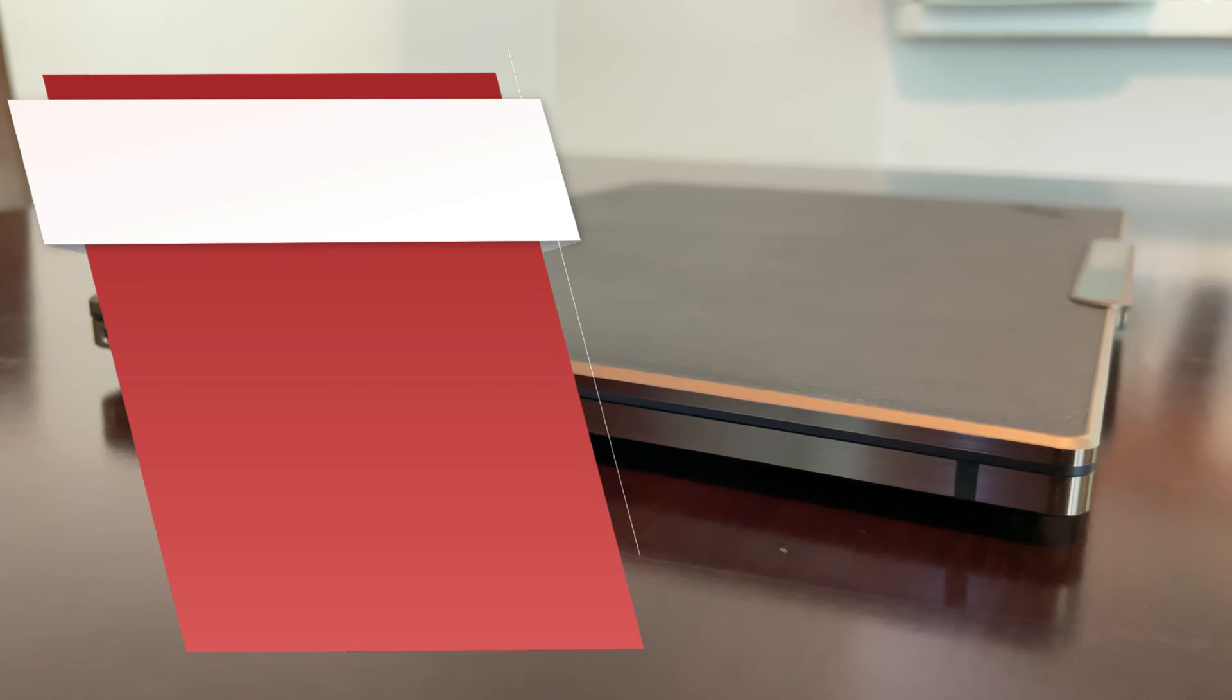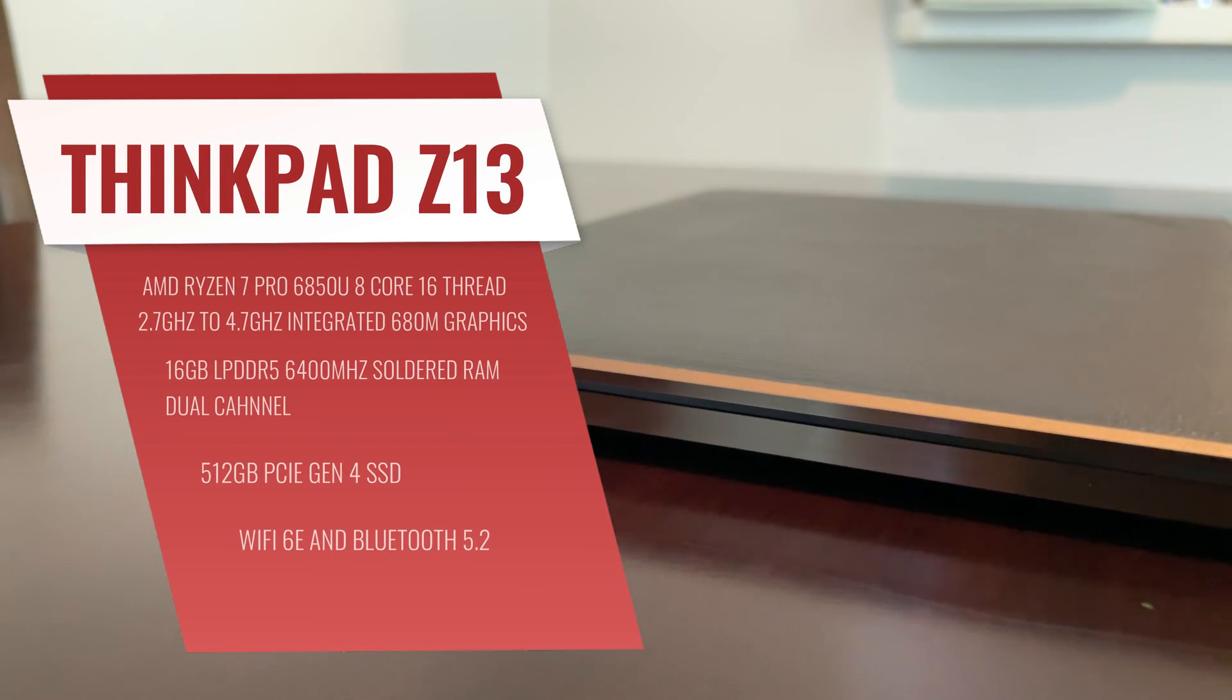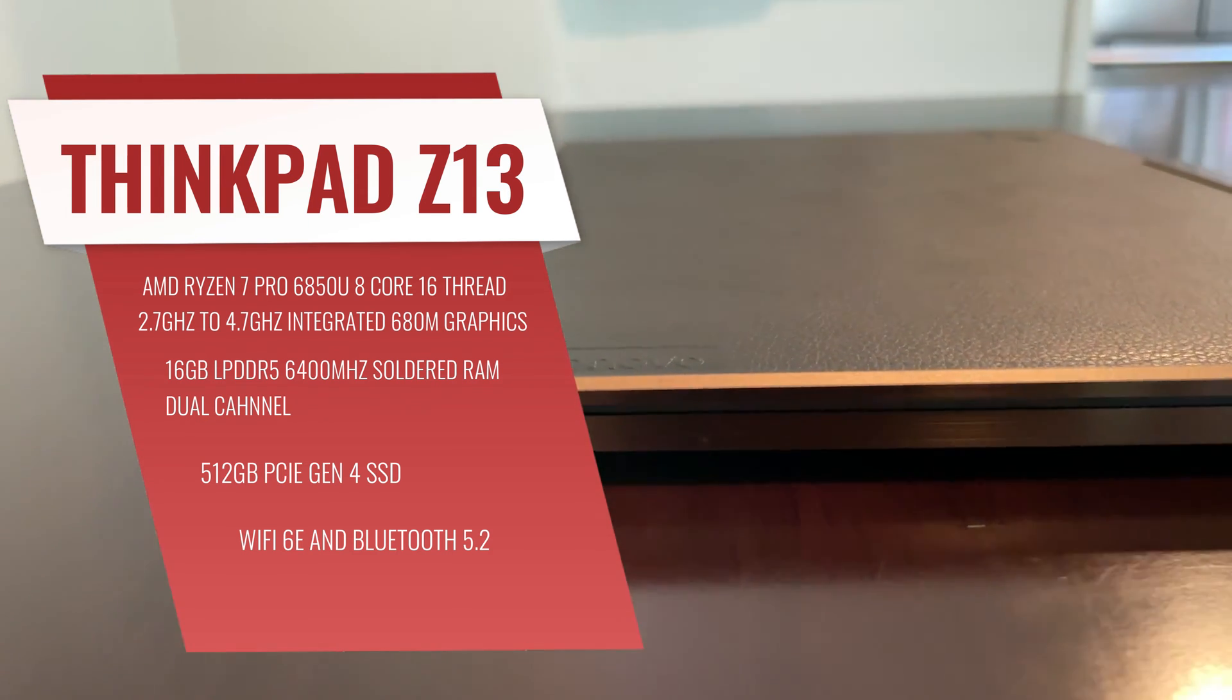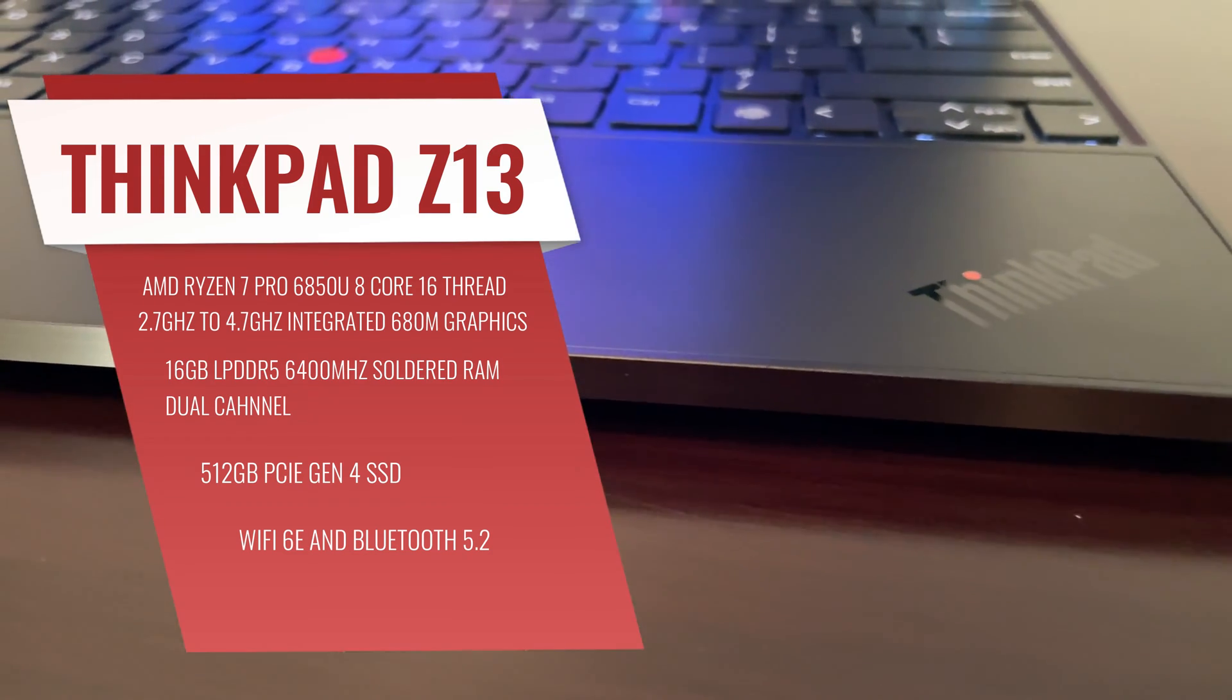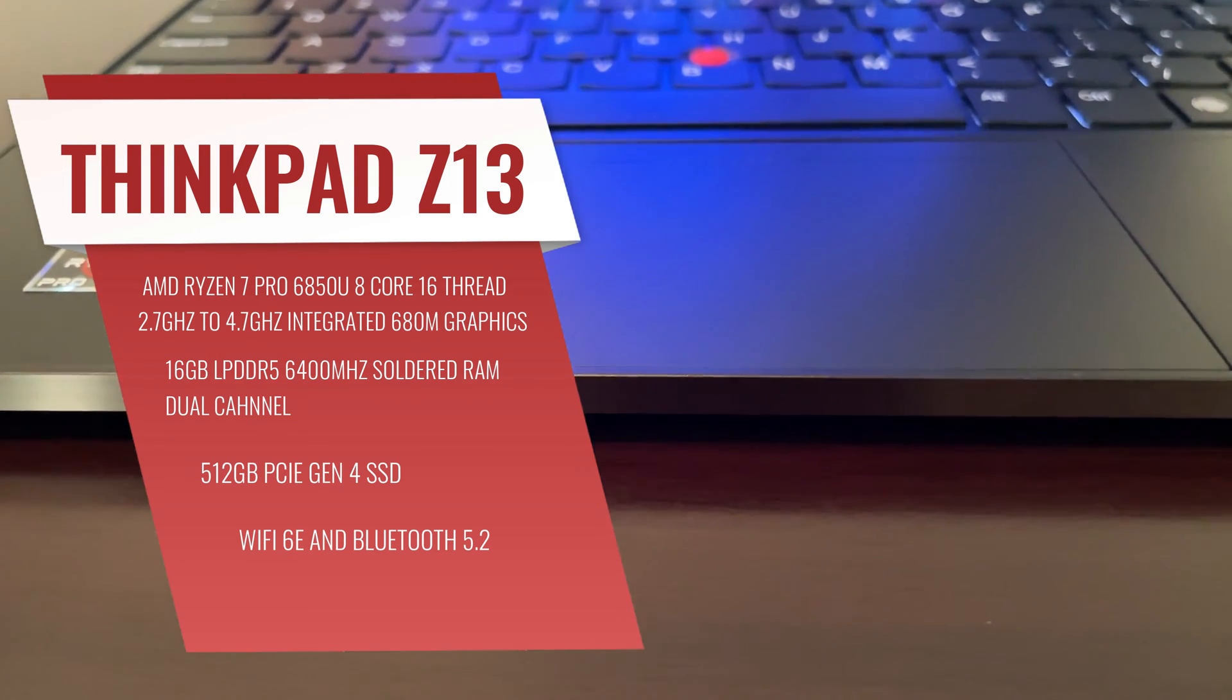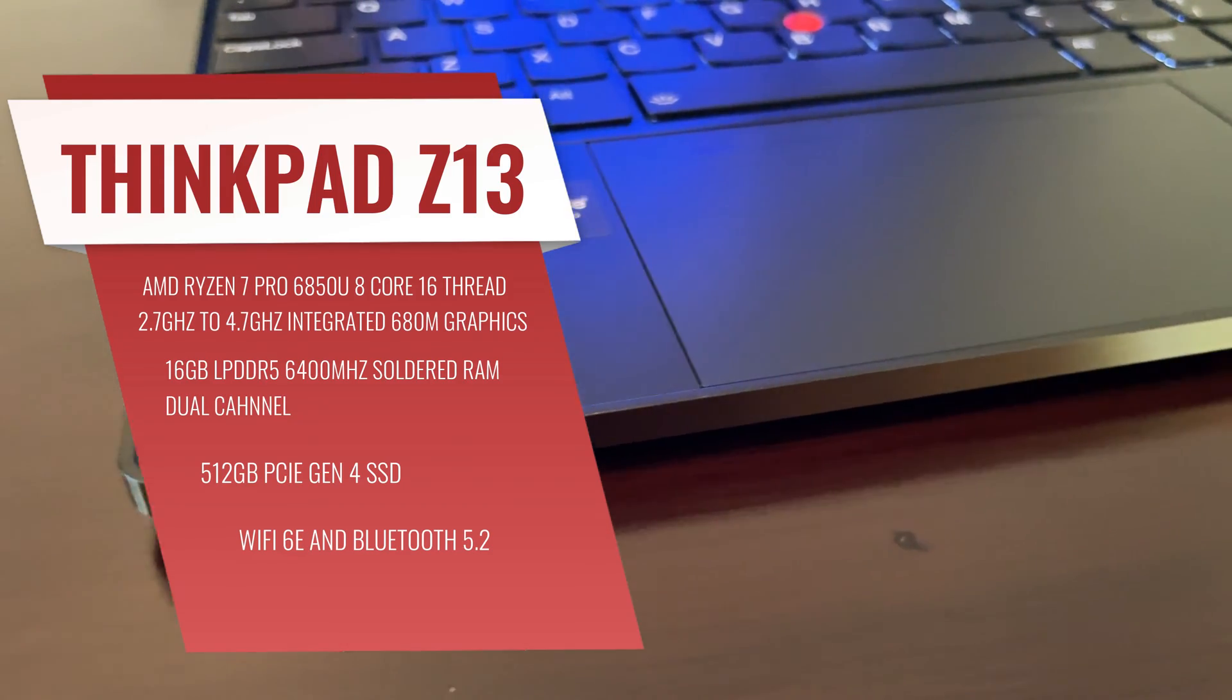For our general specs here, we have the 8-core APU from AMD, the Ryzen 7 Pro 6850U with integrated 680M graphics. We've got 16 gigabytes of soldered on LPDDR5 RAM, the 512 gigabyte PCI Express Gen 4 SSD, Wi-Fi 6E and Bluetooth 5.2. A pretty decent package for this form factor, and we'll take a closer look at how that's performing.